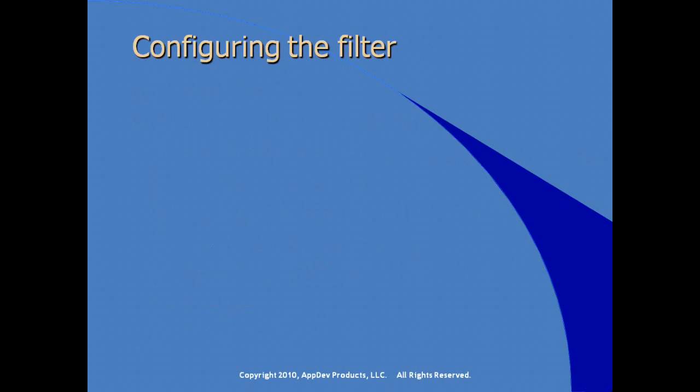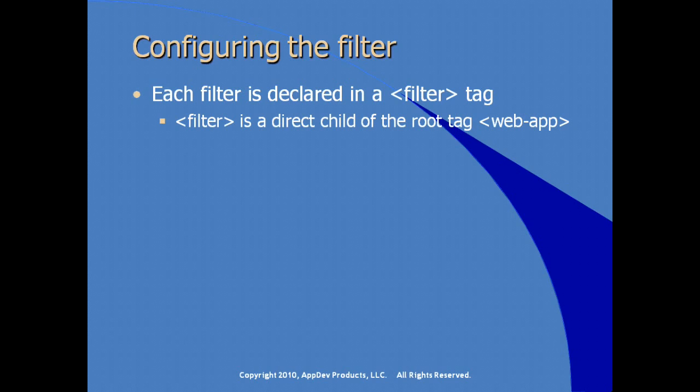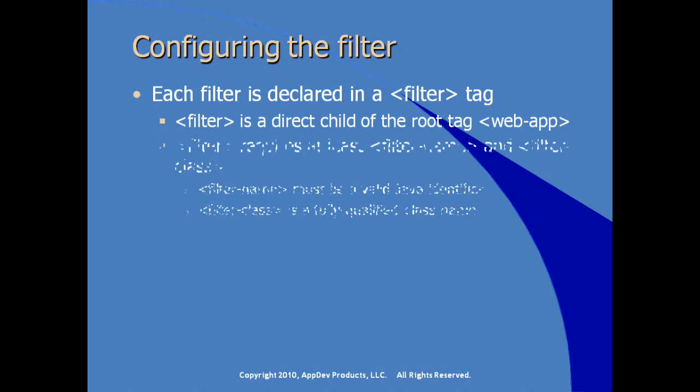So how do we configure this filter within our application? Each filter is declared in web.xml or the deployment descriptor using a filter tag. Filter is a direct child of the root tag or the root element web-app, which is the root element in our web.xml. Using the filter element requires at least a filter name and filter class, and filter class is a fully qualified class name, and it points to the class that we've created that implements the filter interface.